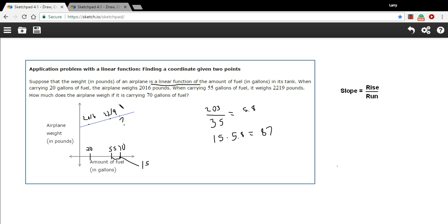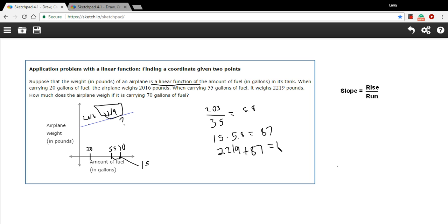We just need to add that to this weight right here, 2,219. So 2,219 plus 87, and that should equal 2,306. So that's the weight of the airplane in pounds after we add that fuel and we get up to 70 gallons of fuel.